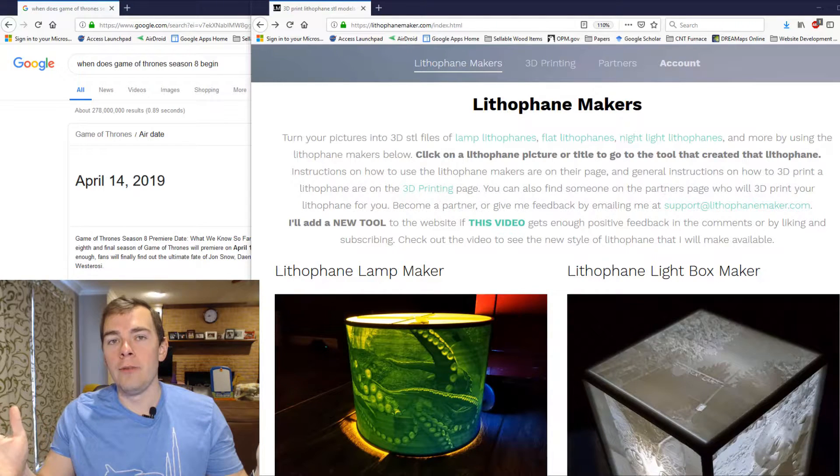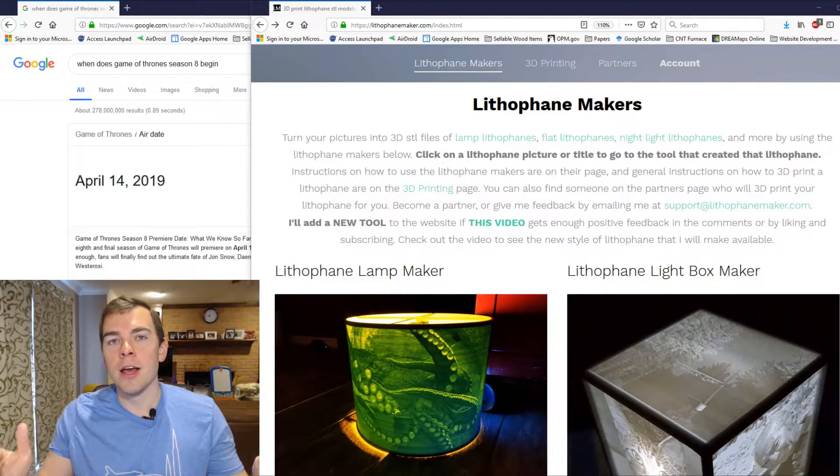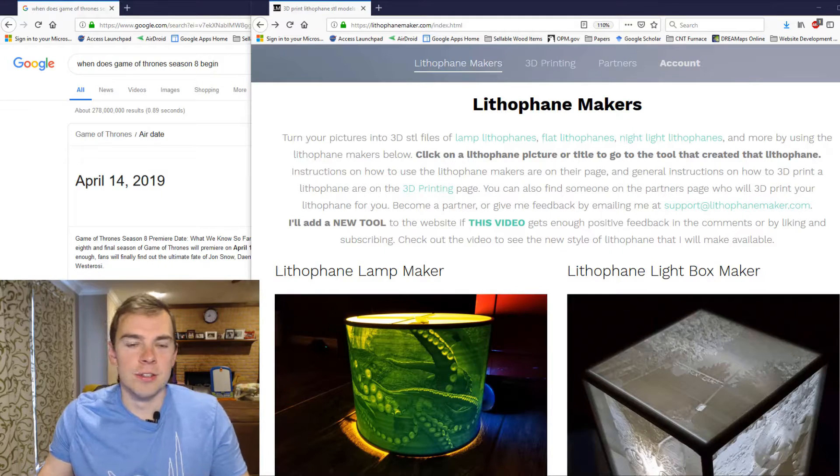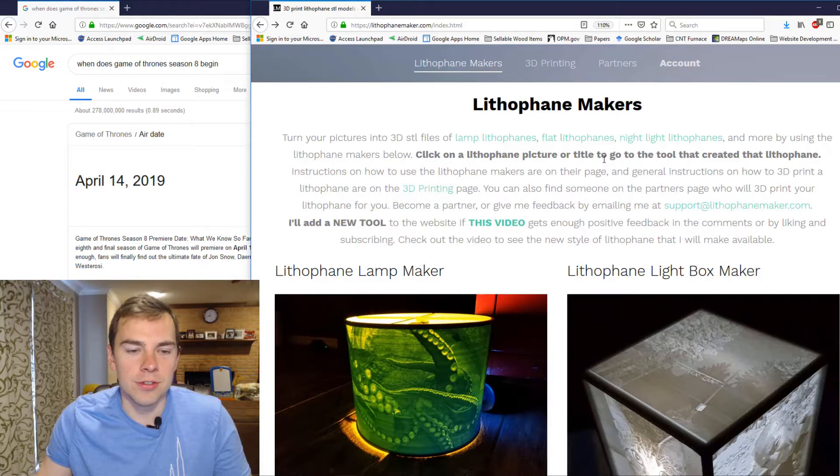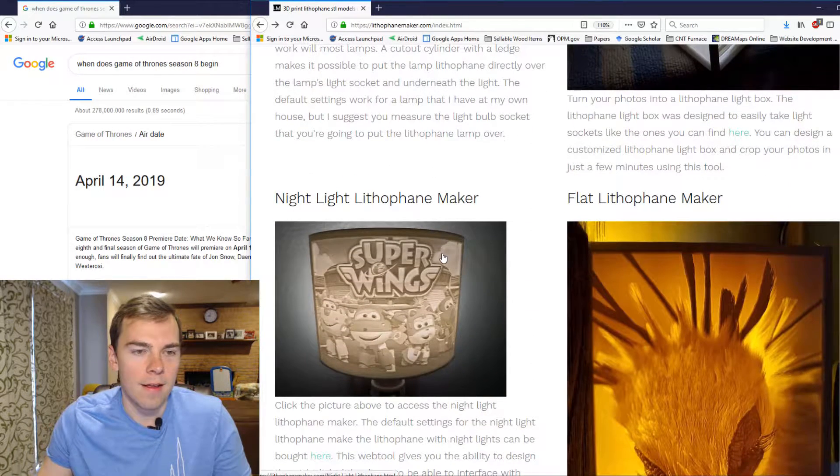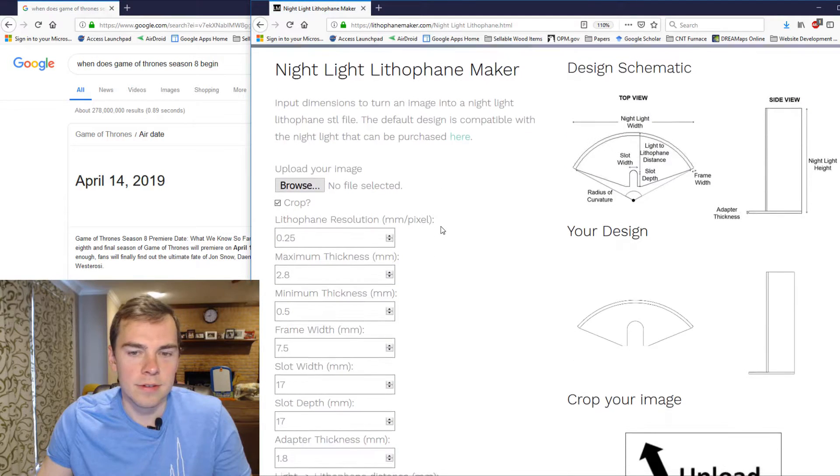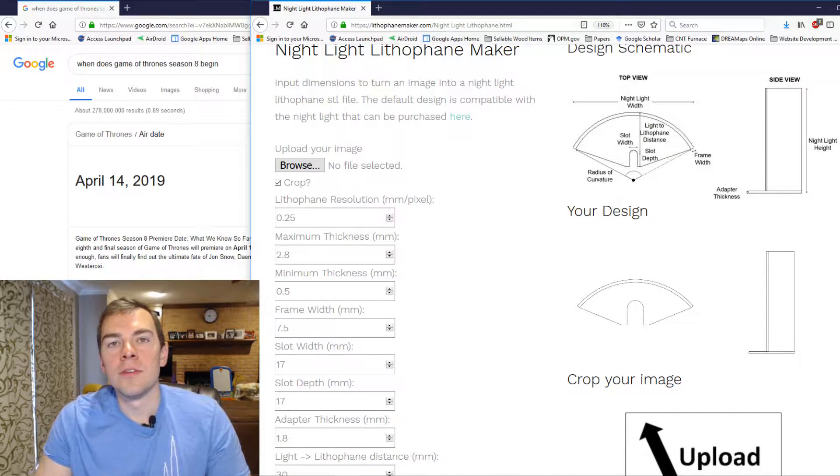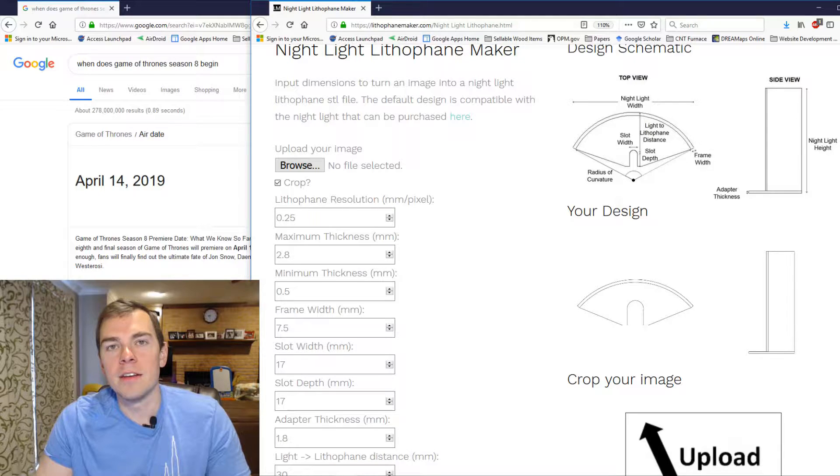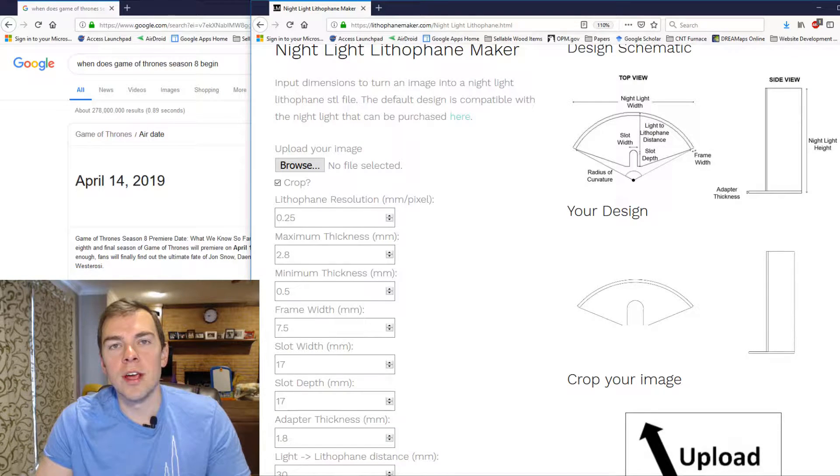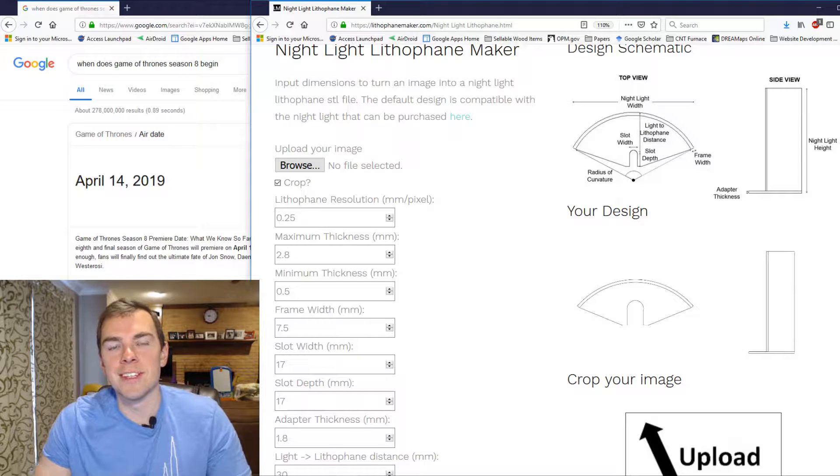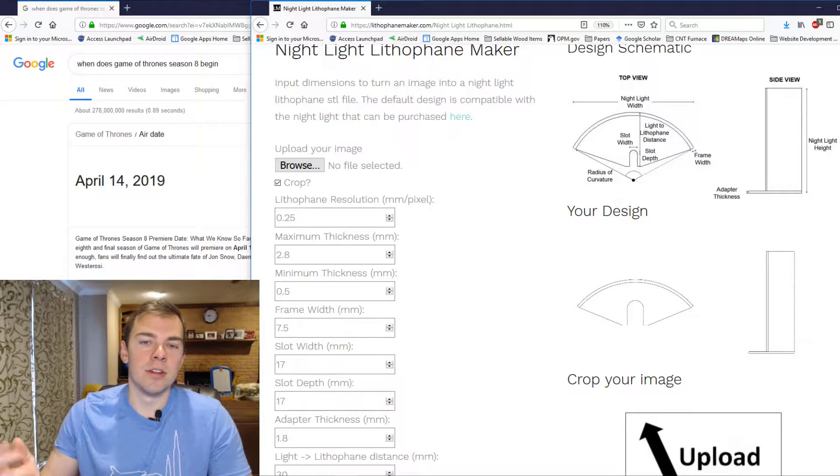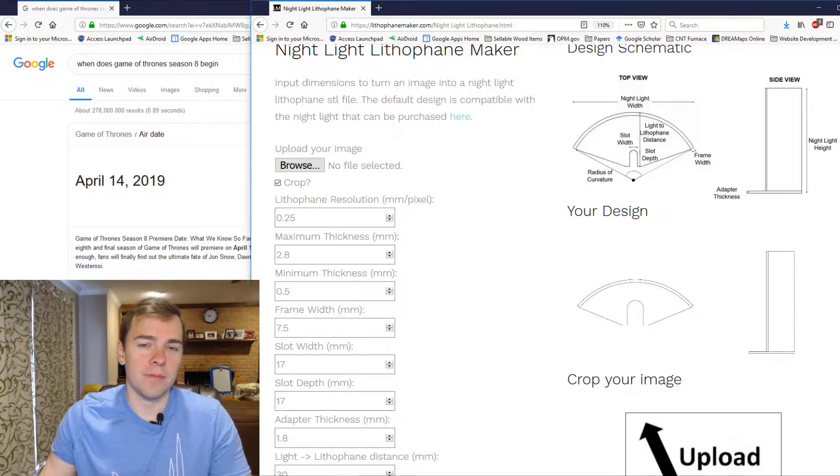Well hello there. I have redone the Nightlight Lithophane Generator, so let's take a look at the new features. Here it is, you just go there. You can see I have redefined how the Nightlight Lithophane is designed. It is more intuitive now, and you can easily create multiple nightlights with different pictures that have the exact same dimensions. So let me show you how it works now.